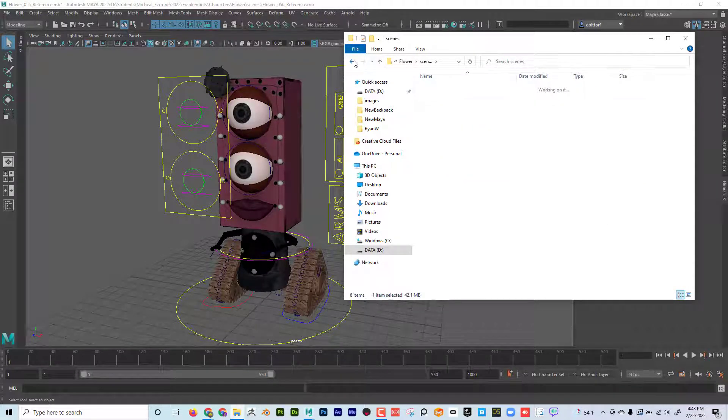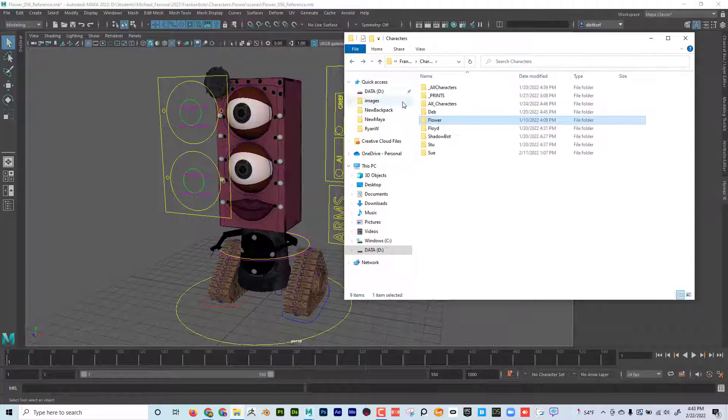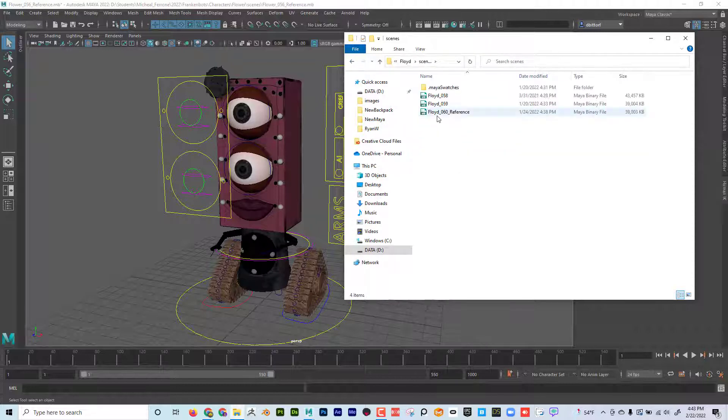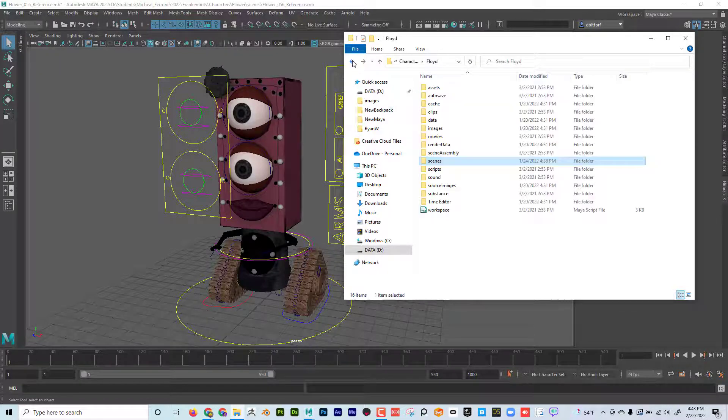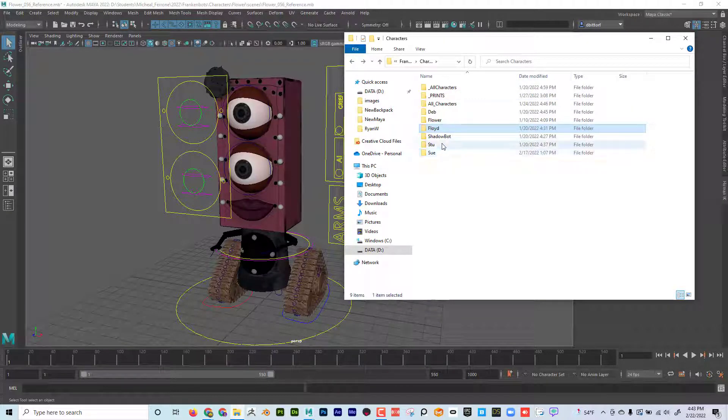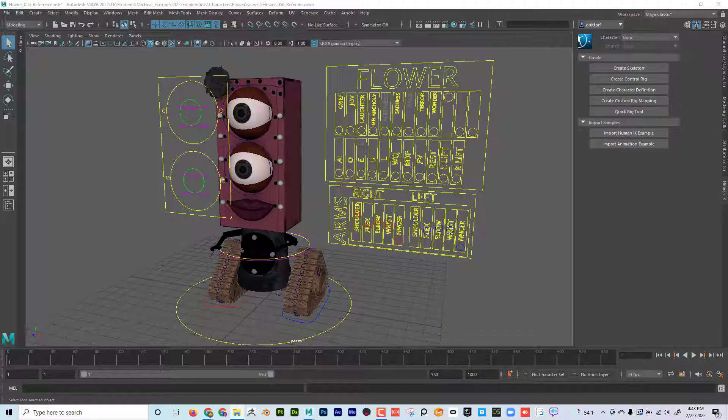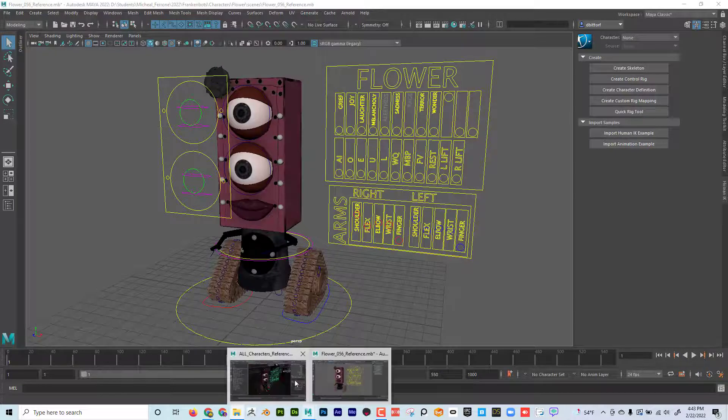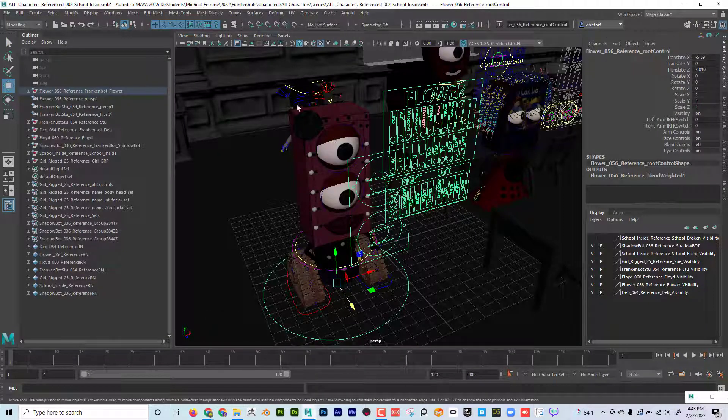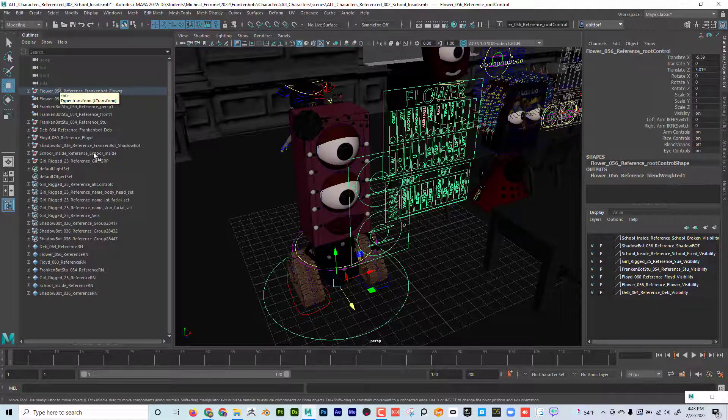And if I open up another character, let's say Floyd, he's got his own project folder and then here's his scene as well. And so each character has their own scene that they're just basically sitting in the center of the scene.